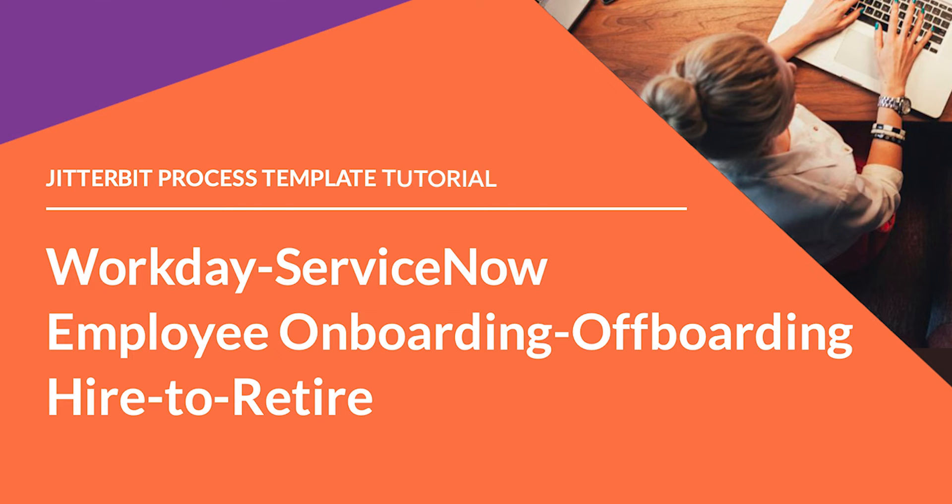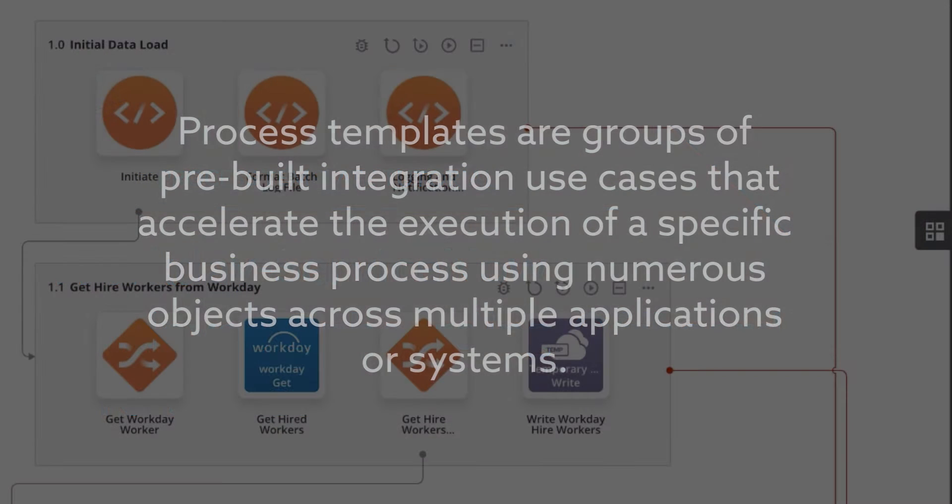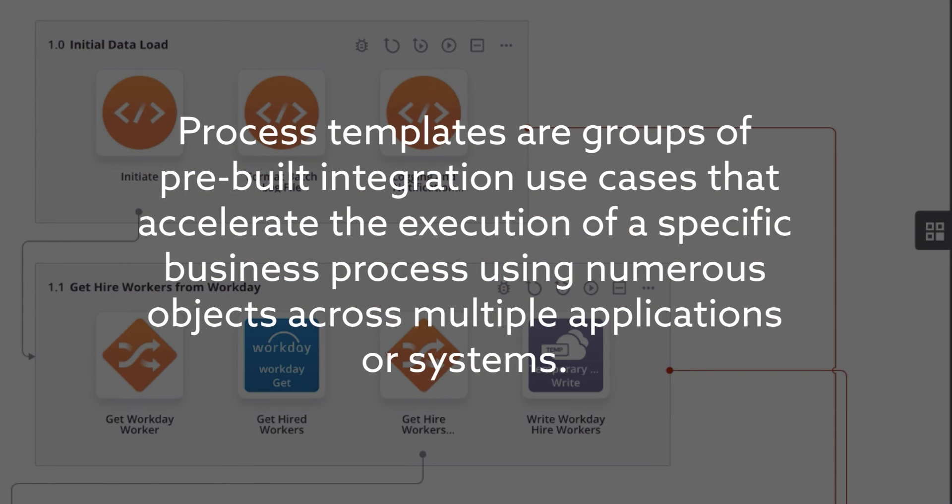First, I want to explain what a process template is. The Cloud Studio process templates are groups of pre-built integration use cases that accelerate the execution of a specific business process.